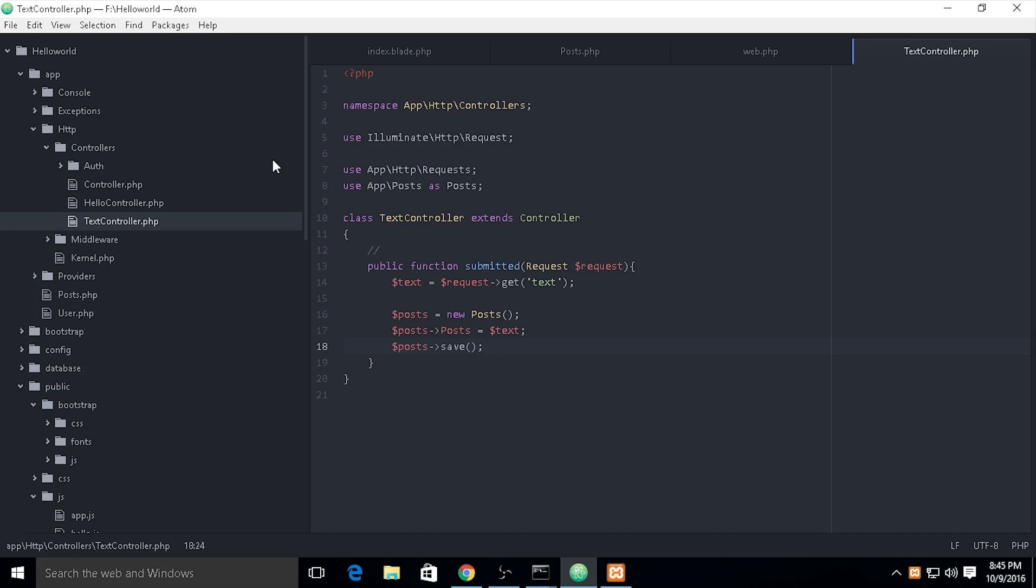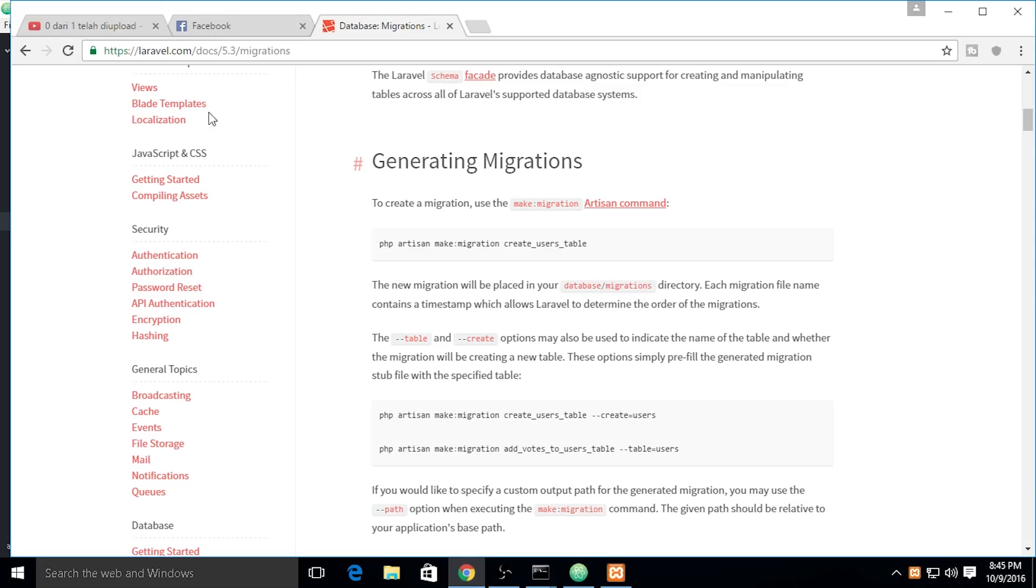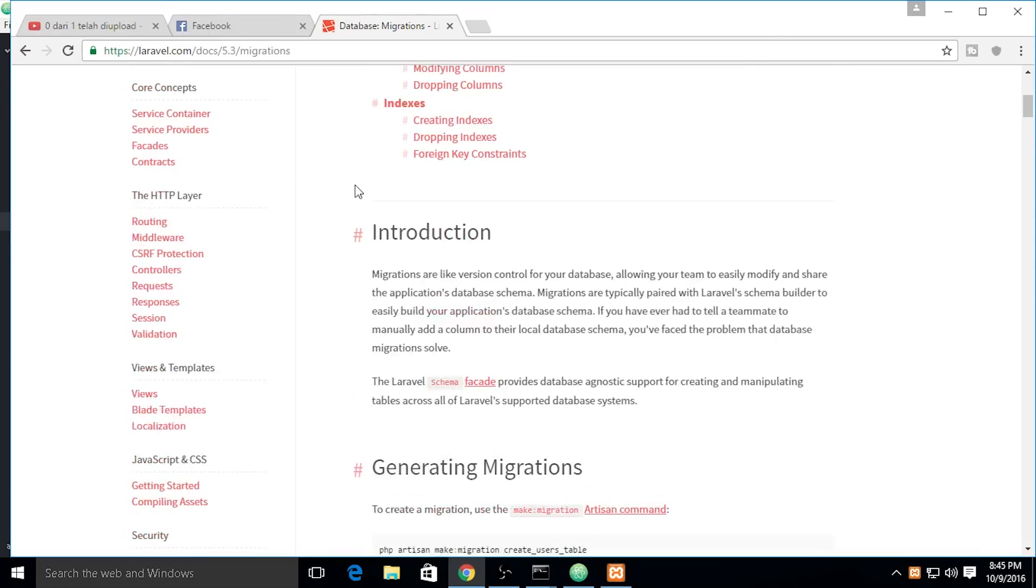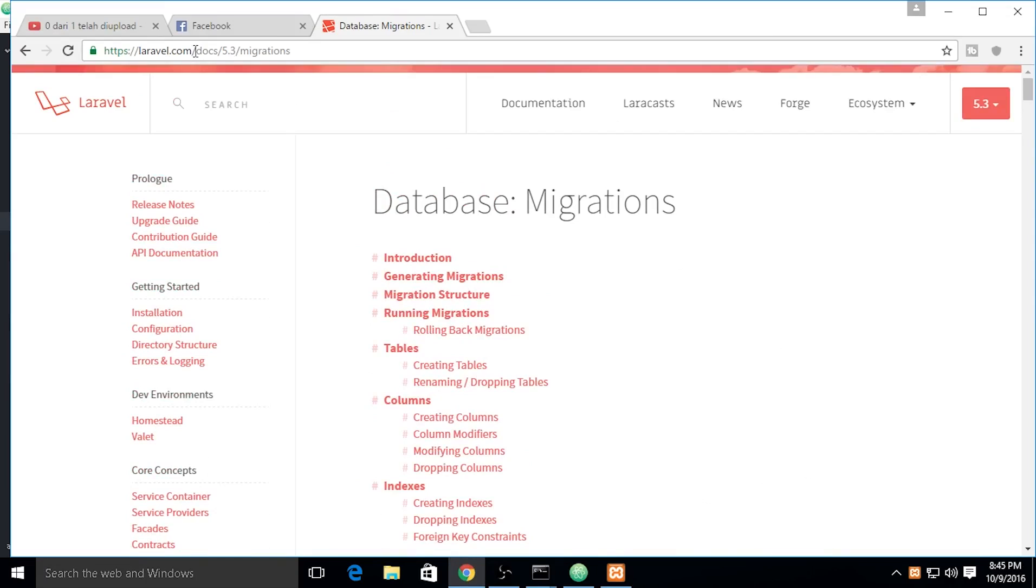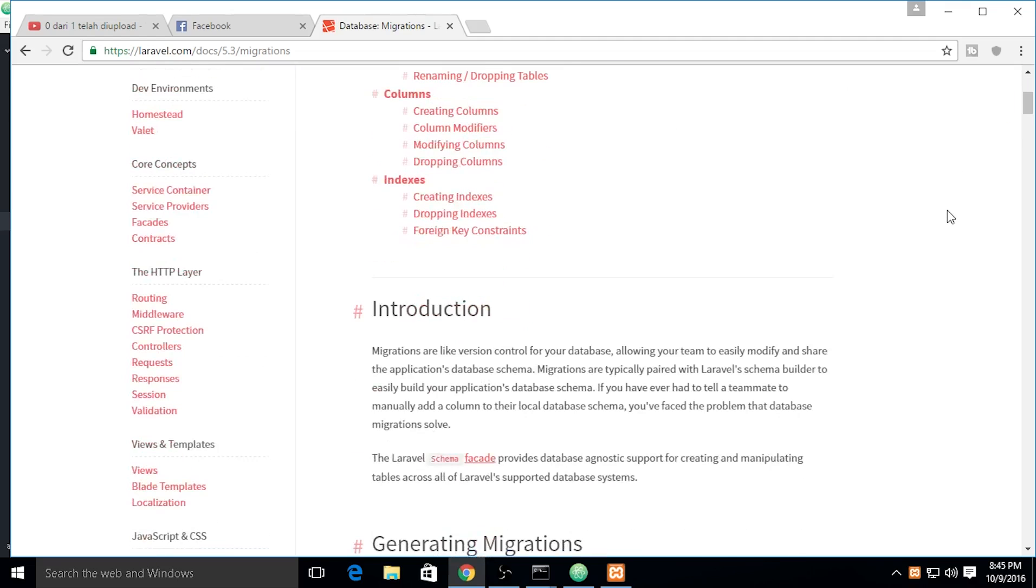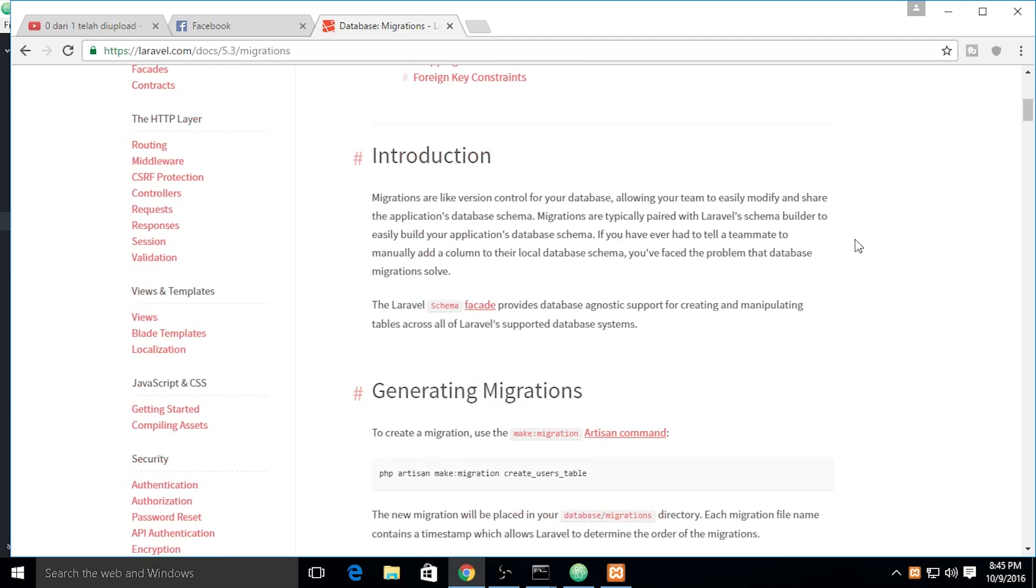You need to check out the documentation, the real documentation at laravel.com/docs/5.3. Make sure you check out this various version. The introduction says migrations are like version control for your database.